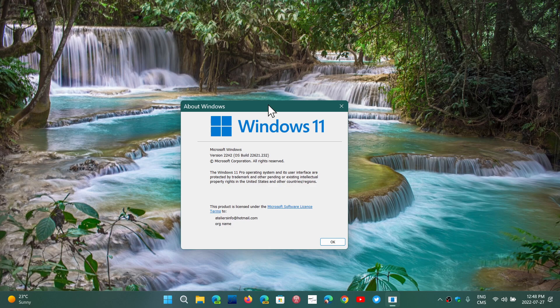So, September is when we're going to start getting it. It's, of course, going to be slow at the beginning, like they usually do for seekers and all of that, and then become generally available at some point. But at least now we know that September is a time when 22H2 for Windows 11 is going to be released.